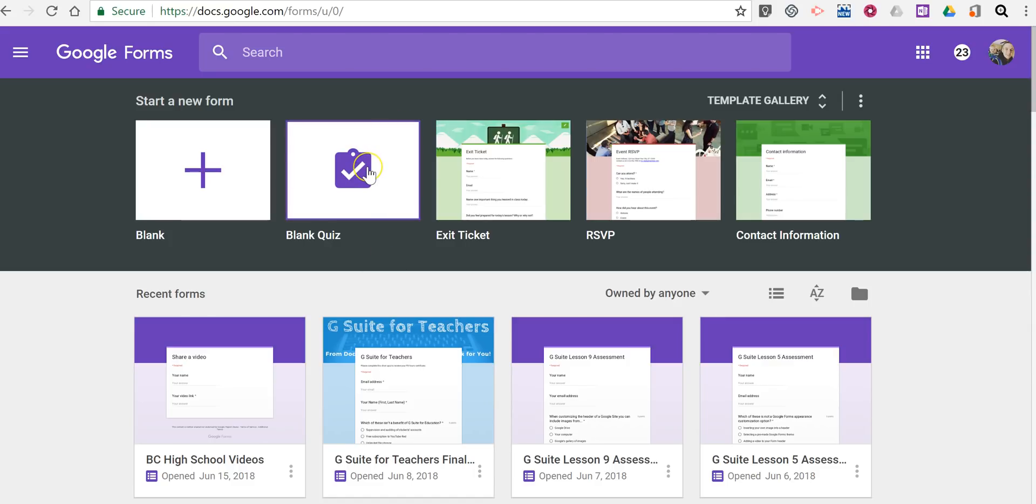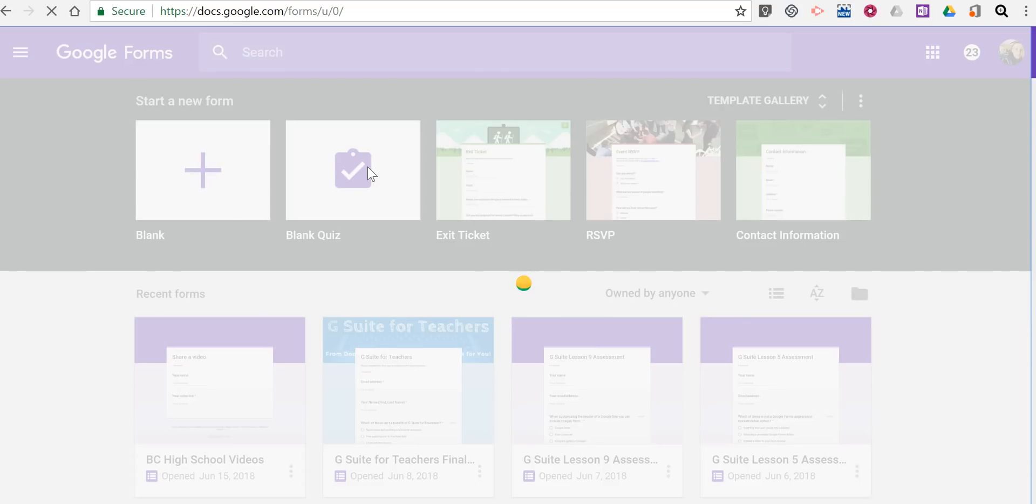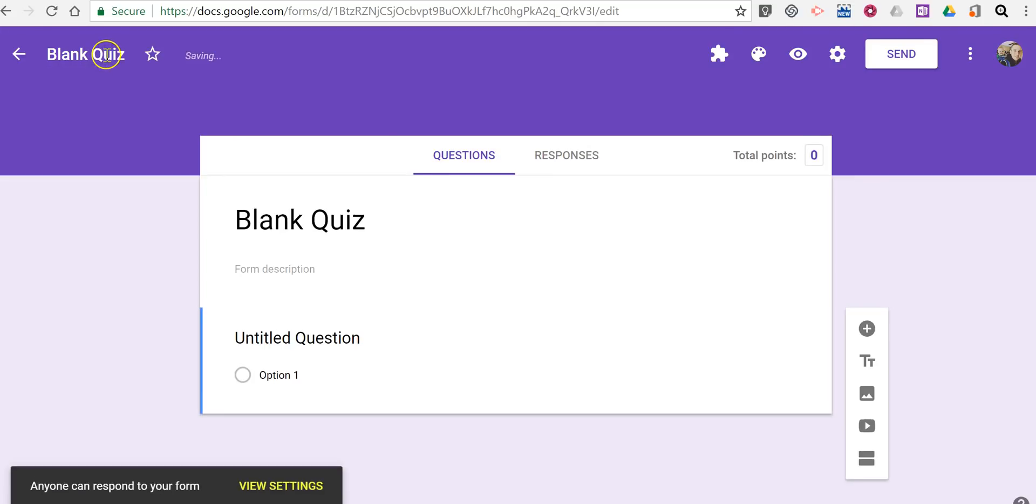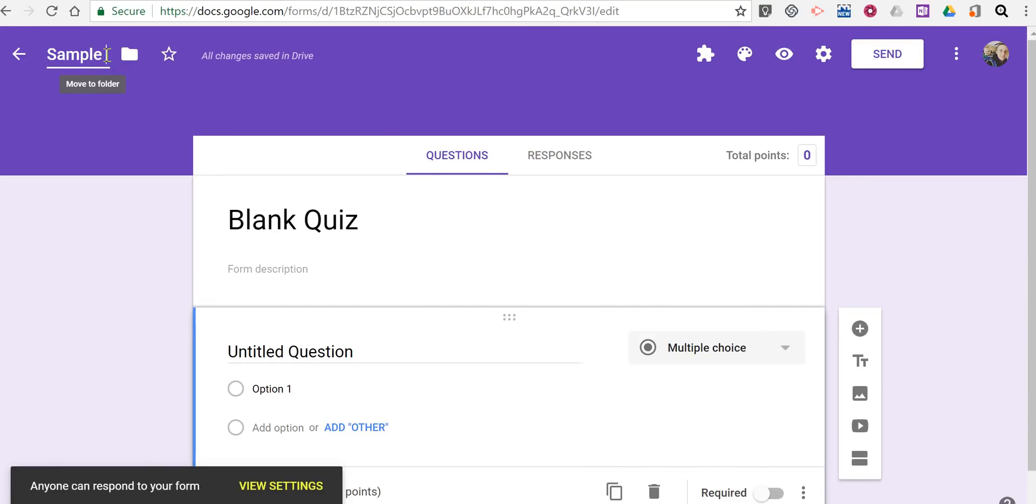Let's go ahead and start with a blank quiz. And just like before, you can rename it whatever you like. Just call it sample quiz 10.